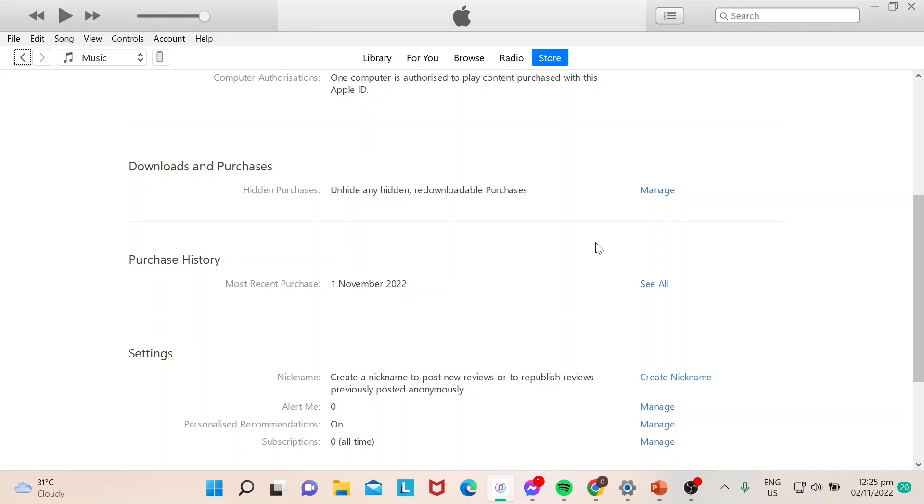Once you're there, you'd be led to this page where it would have all your information, even your billing address and some payment information. So you just need to go to Downloads and Purchases.